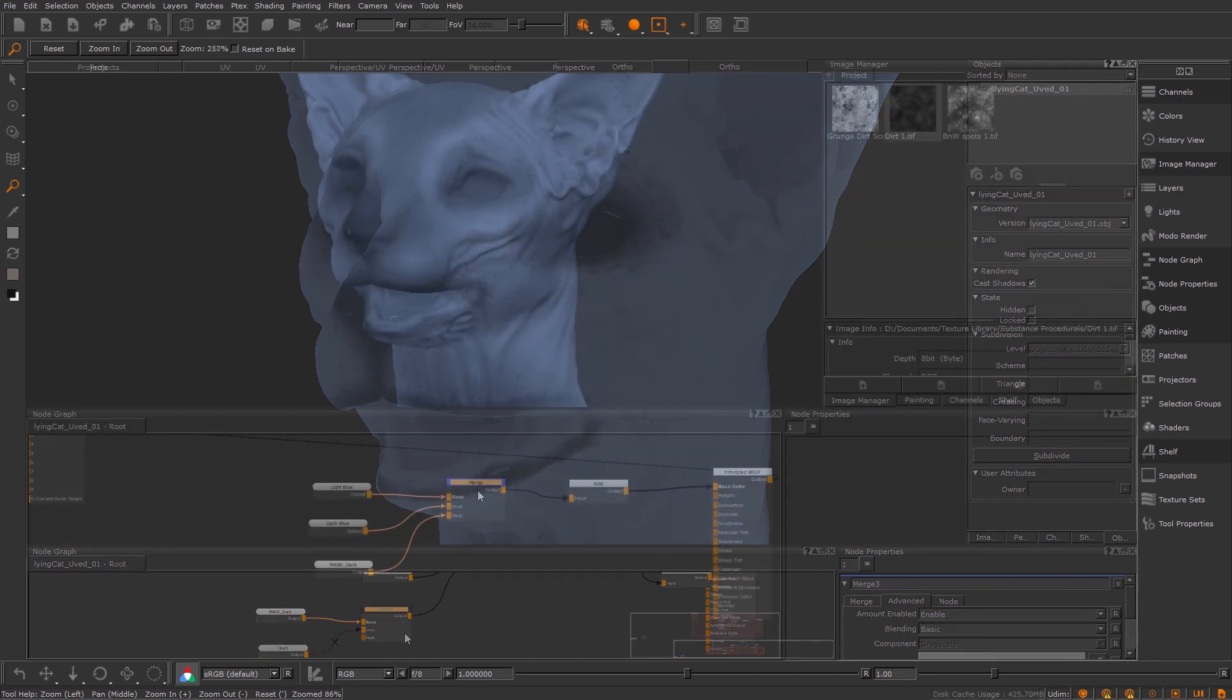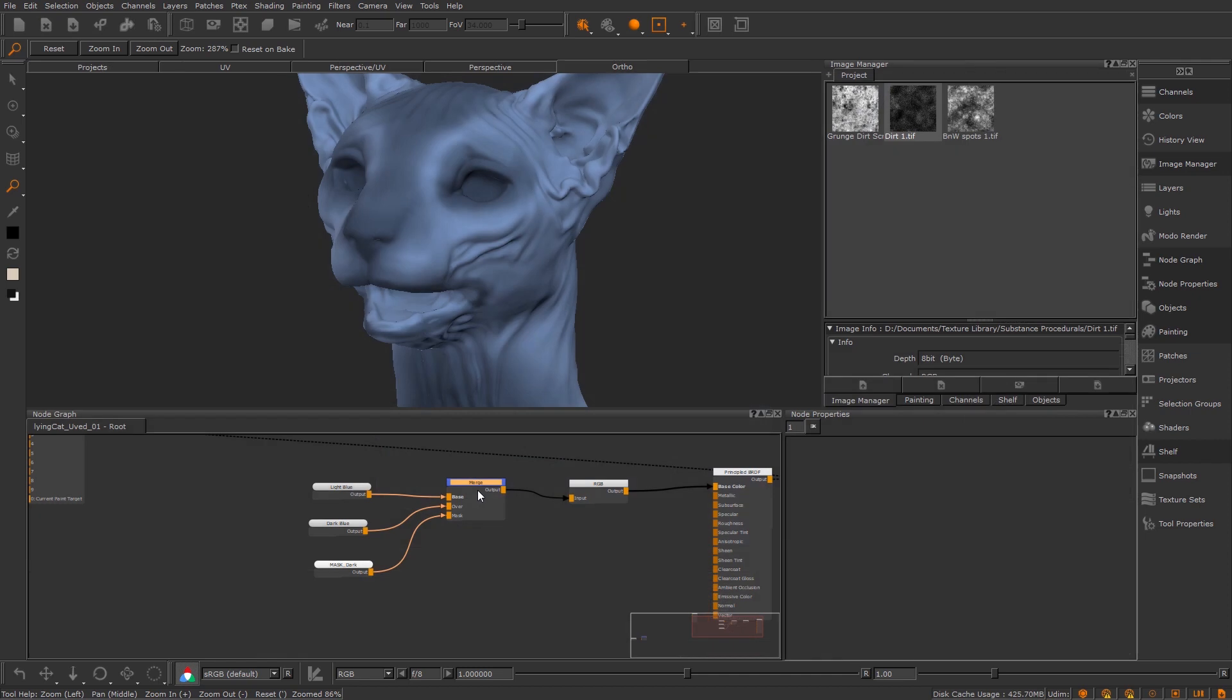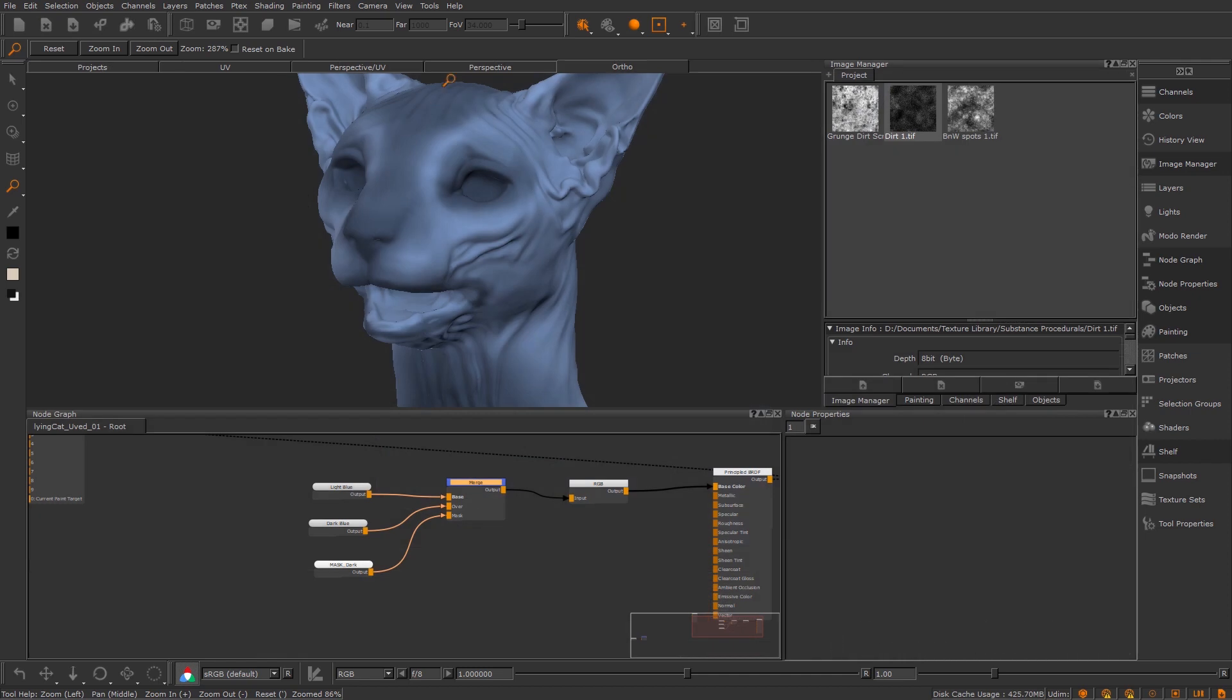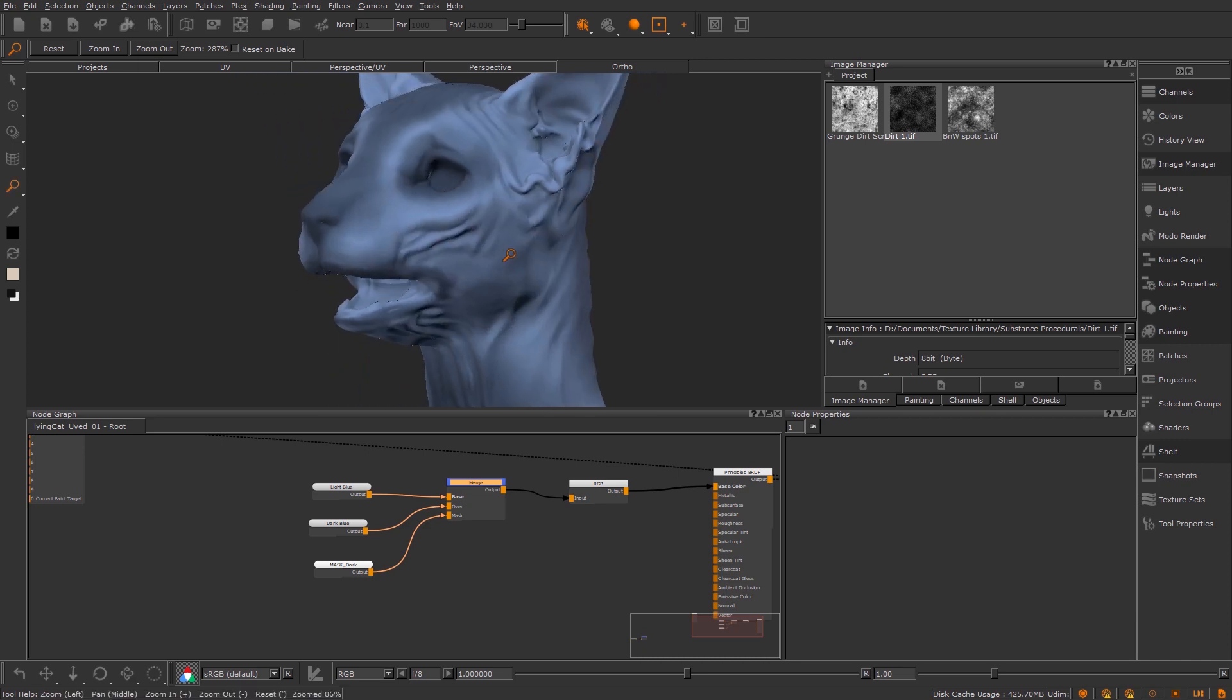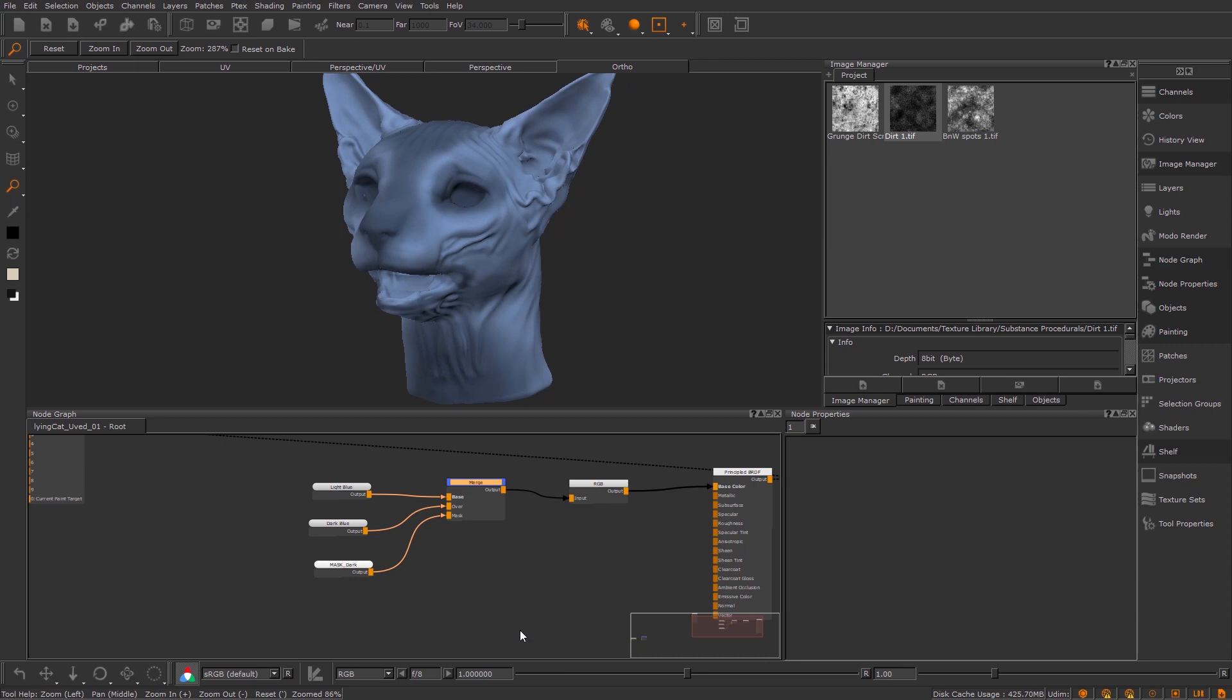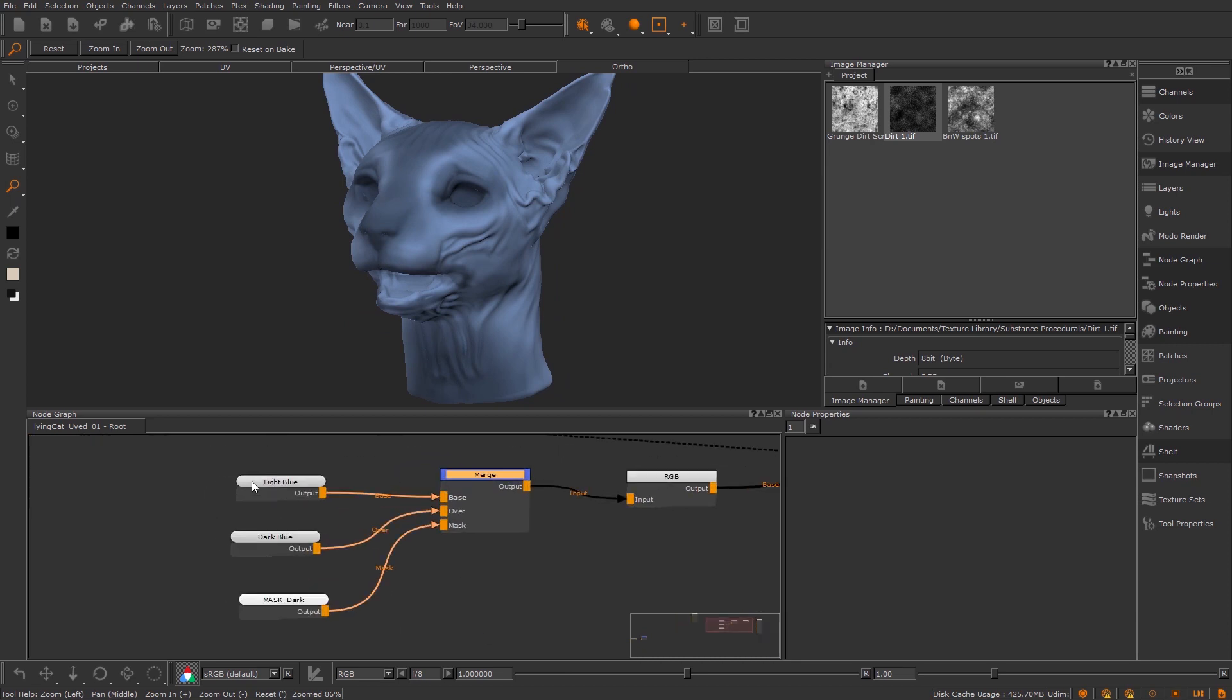If you haven't used the node graph before then you can check out my previous videos on this channel which teach you everything you need to know about the node graph. I've also got an organic creature series where I go through how I textured and sculpted this cat from start to finish. So let's jump in.